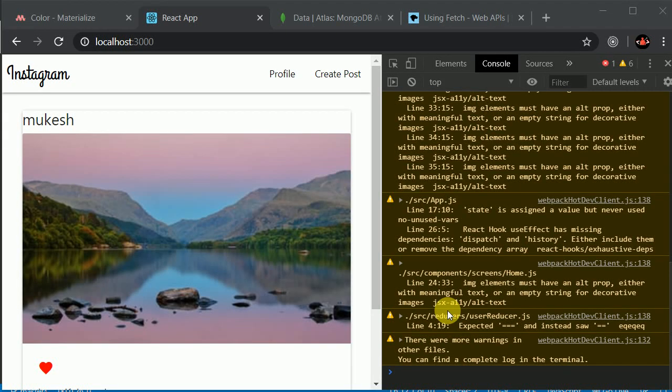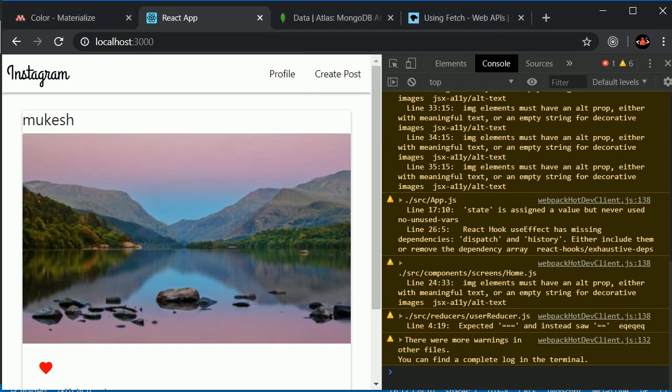So now let's add a logout functionality. It's quite easy. First let's add a little button here that will show a logout.